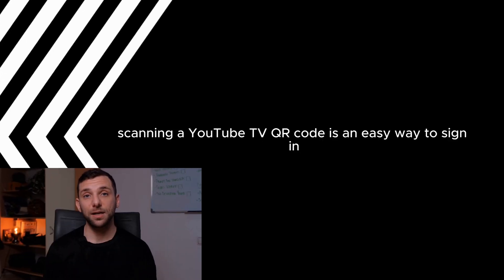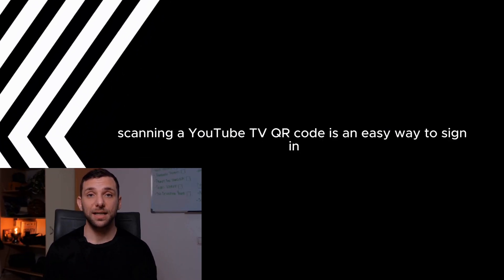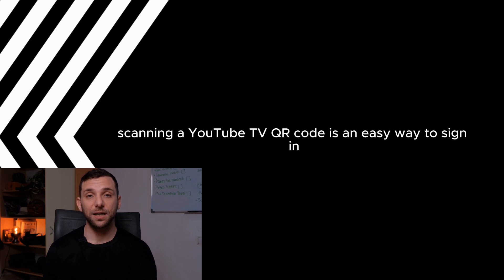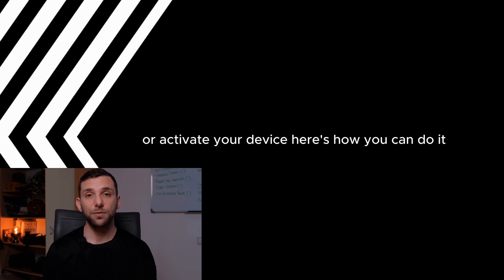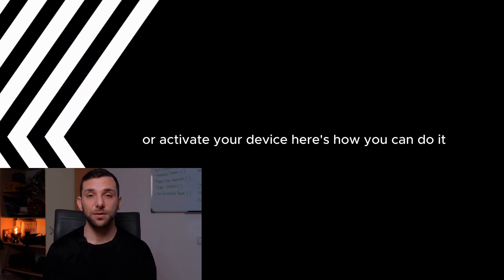How to scan a YouTube TV QR code. Scanning a YouTube TV QR code is an easy way to sign in or activate your device. Here's how you can do it.